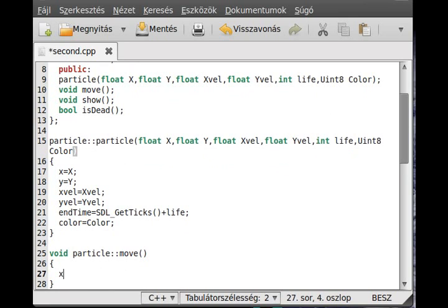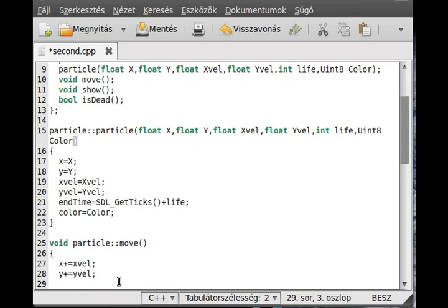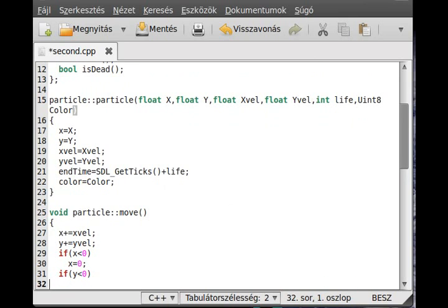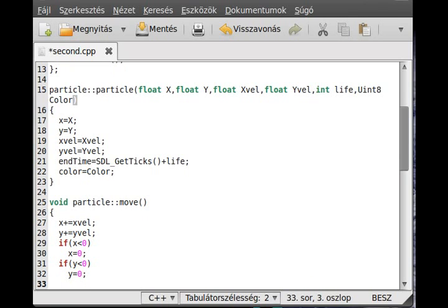Now the move function — 'particle::move'. The move function is pretty simple and straightforward: x plus equals x velocity, y plus equals y velocity. But that is not enough because we need to check that it is outside the screen. Because if it is outside the screen we want to access a memory address that doesn't contain a pixel for our program, and that will give a segmentation fault. So we need to check it. If x is less than zero, make x equal to zero. If y is less than zero, make y equal to zero.